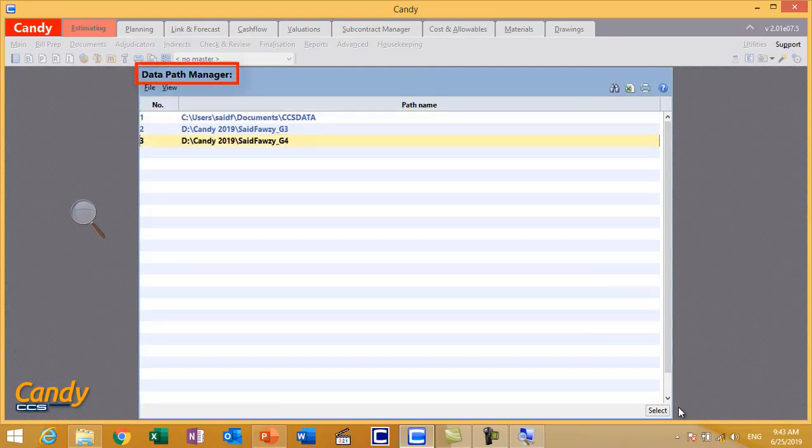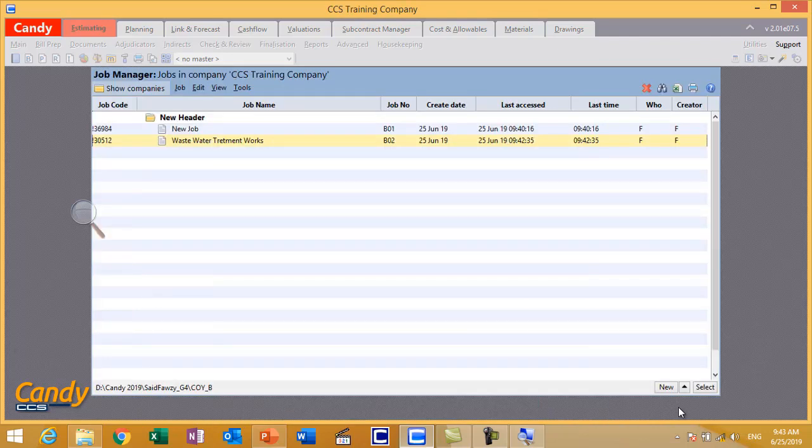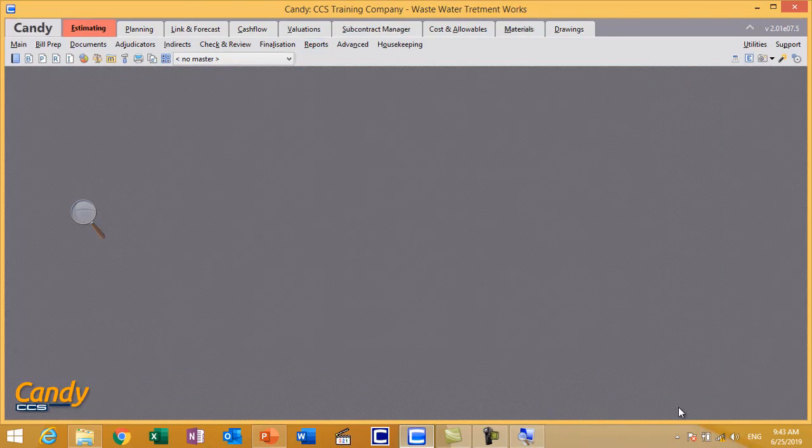So that's it. How you navigate: there is a Data Path Manager, under it there is a Company Manager, under it there is a Job Manager. Now we are going to go to our data path, then to our company, to our job we are working with. You will find the name of the job is on the title bar on the top.